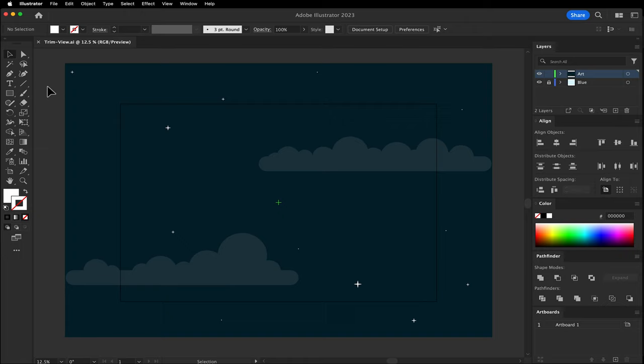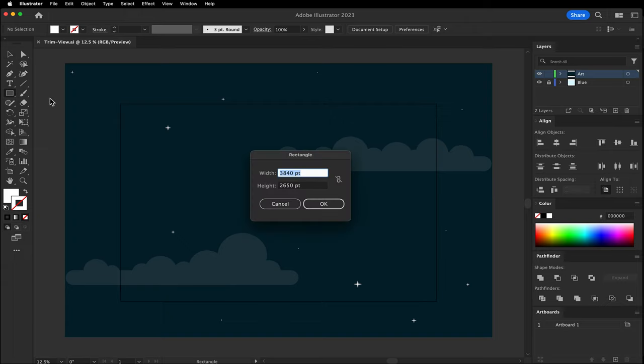Clipping masks may be a better option for designs in progress. Using the rectangle tool, click once and a pop-up will appear. Type the artboard width and height.